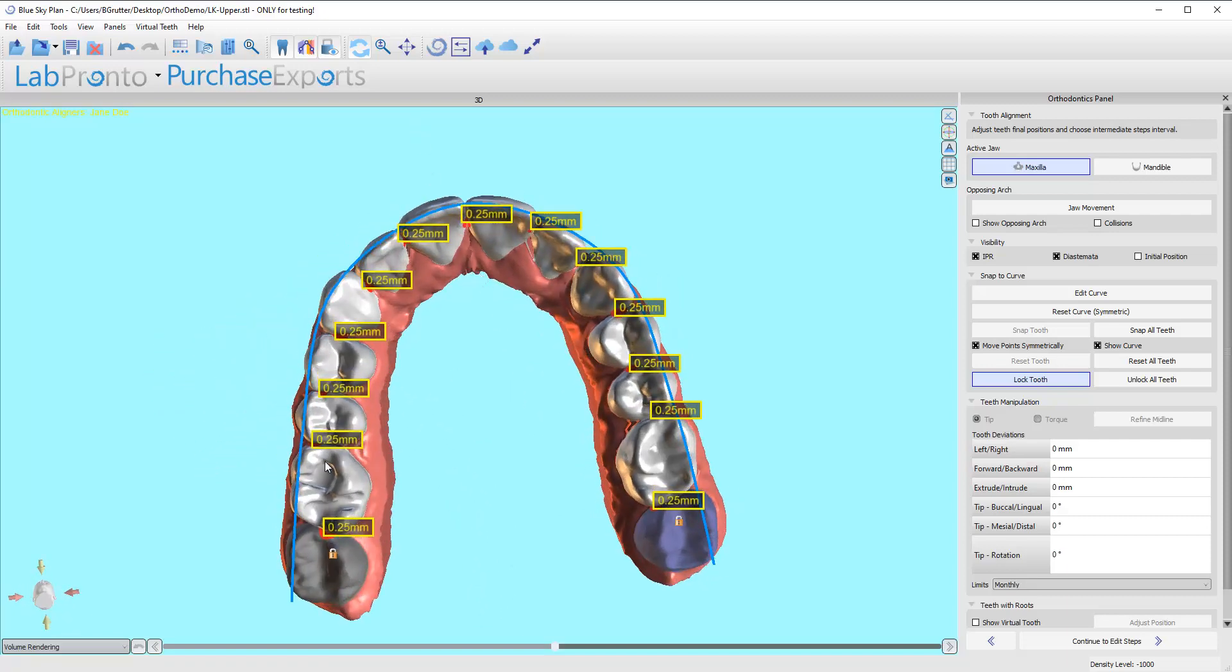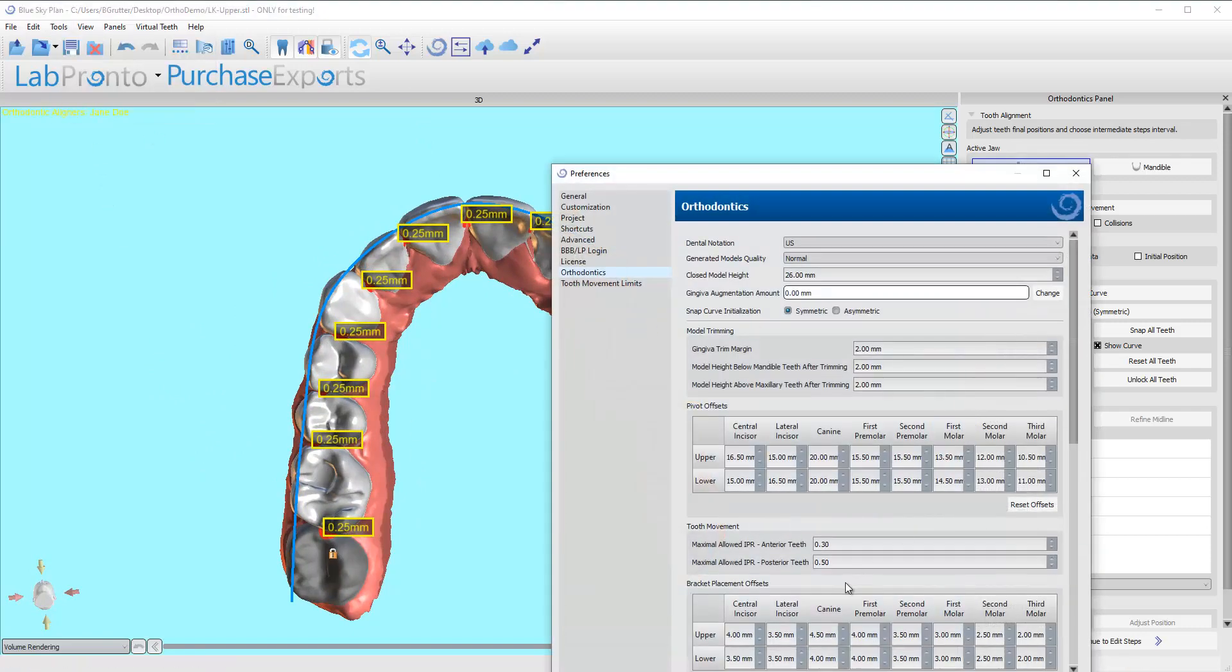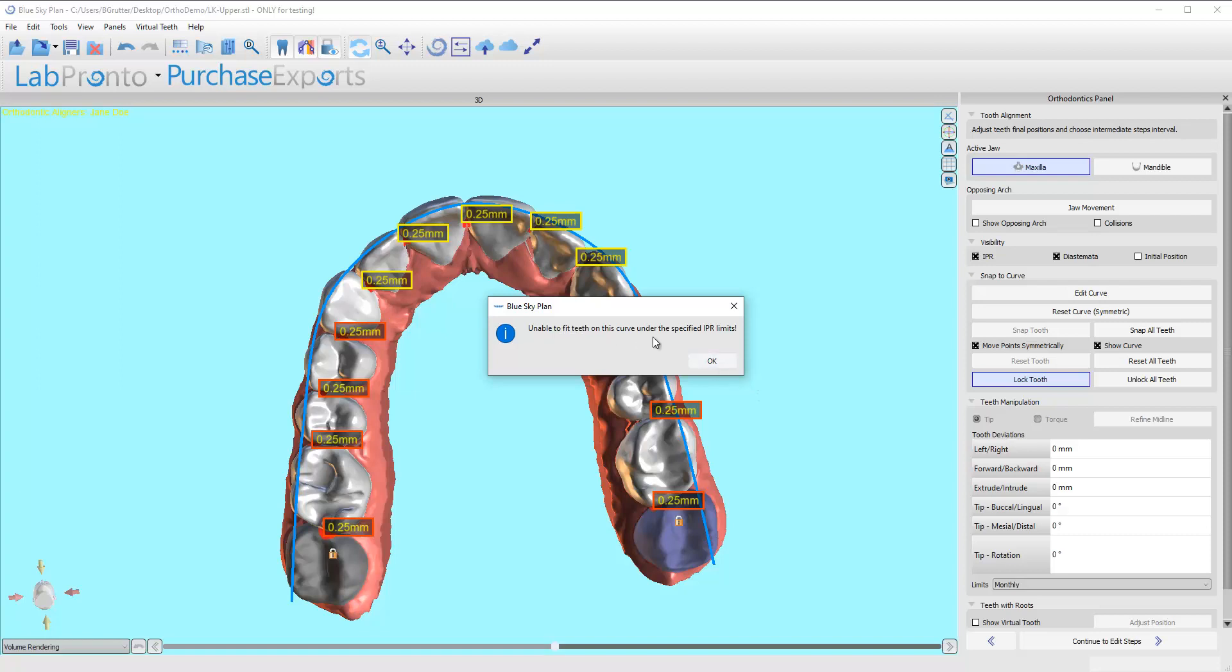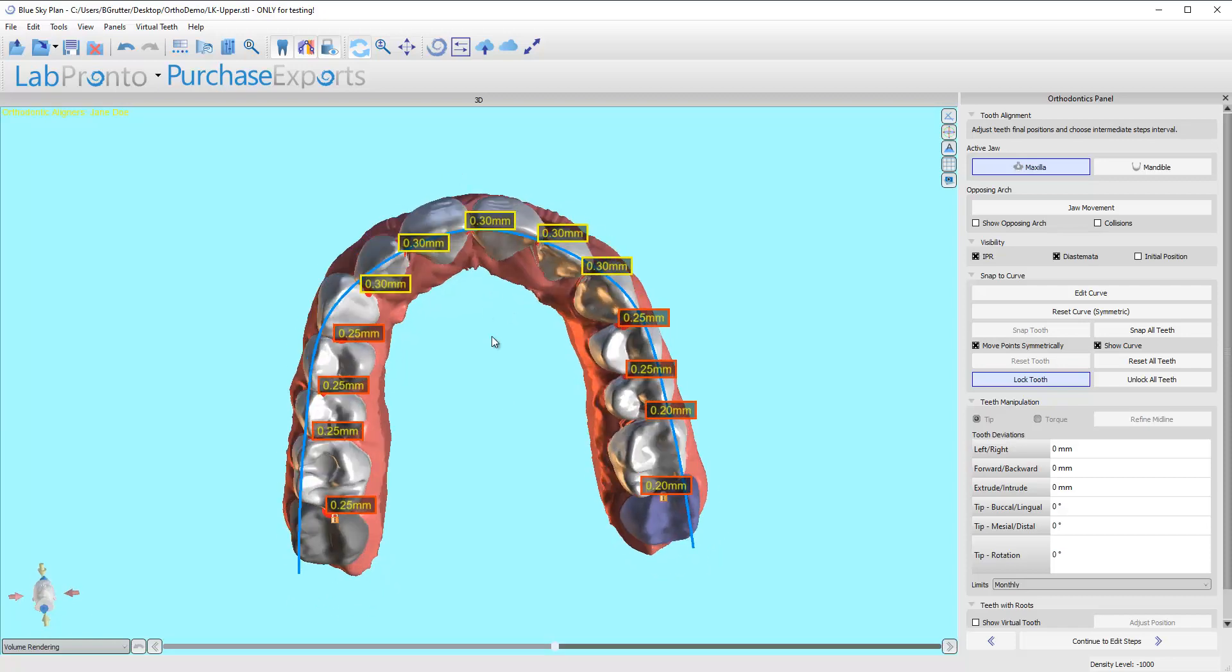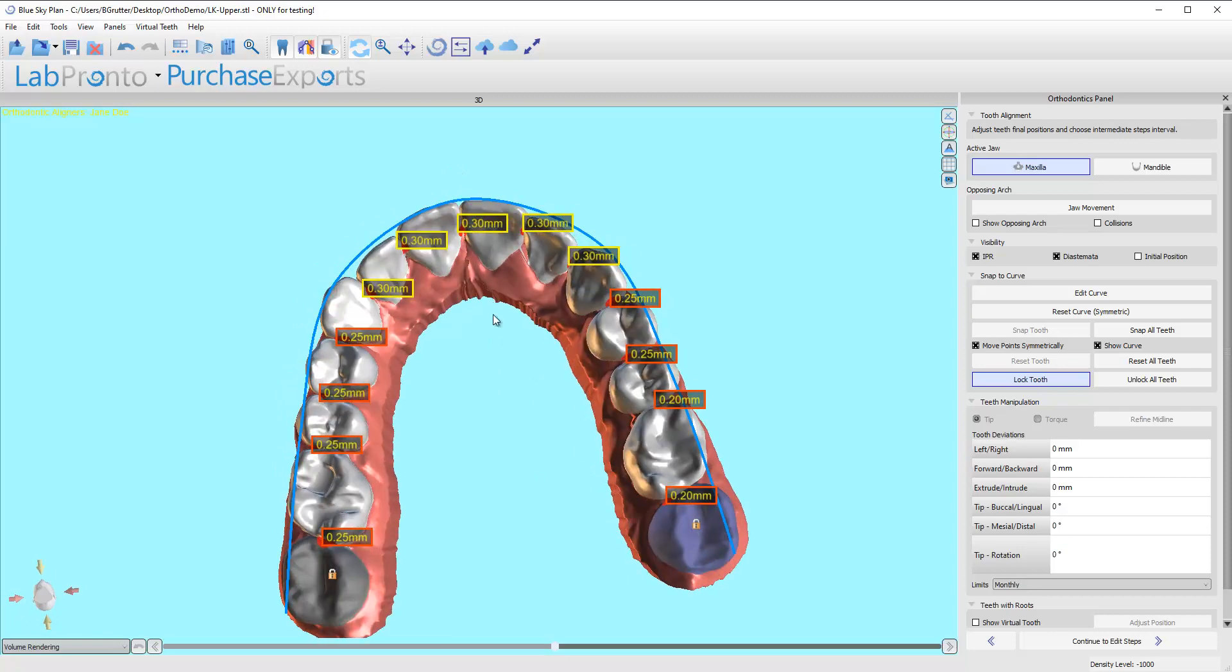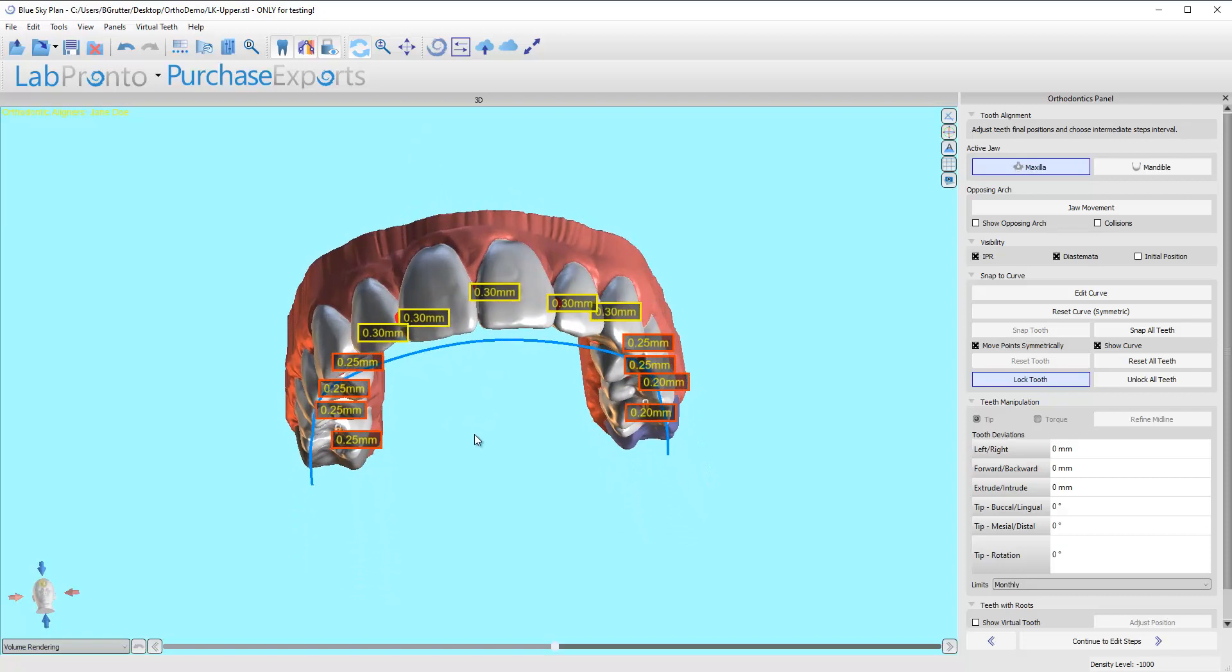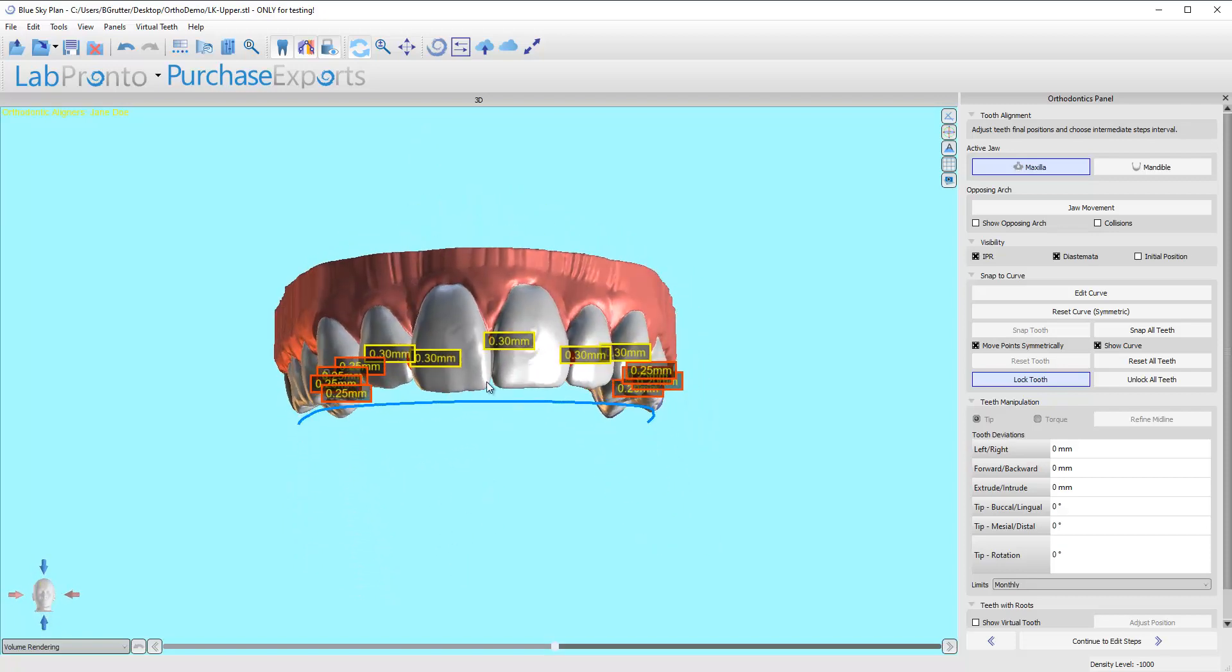If you wanted to say no, I don't like doing posterior IPR, you could come up here, go to preferences, and dial this one down—let's just say to 0.1. Now let's click snap all teeth and it should try to front-load. See, it gave me a warning—it's still going to do it, but it says it's 0.3 in the anterior where I told it no more than 0.3. It exceeded in the posterior because it needed to get some IPR somewhere, so it maxed out the anterior and exceeded in the posterior. Again, you can move those numbers around all you want.